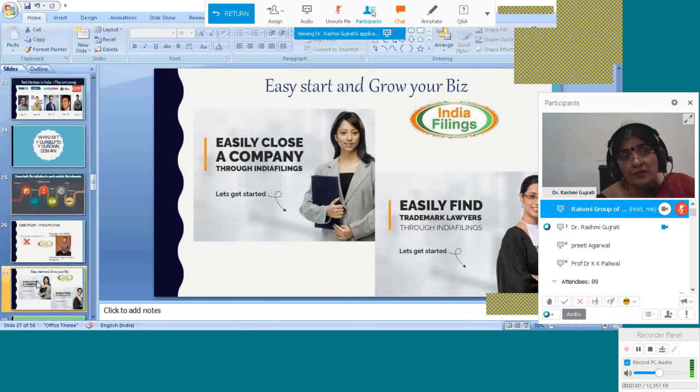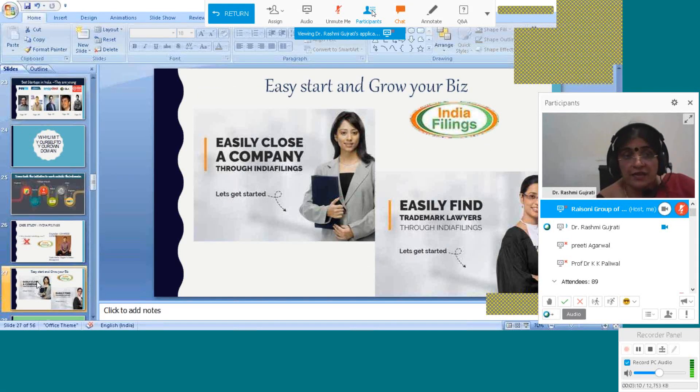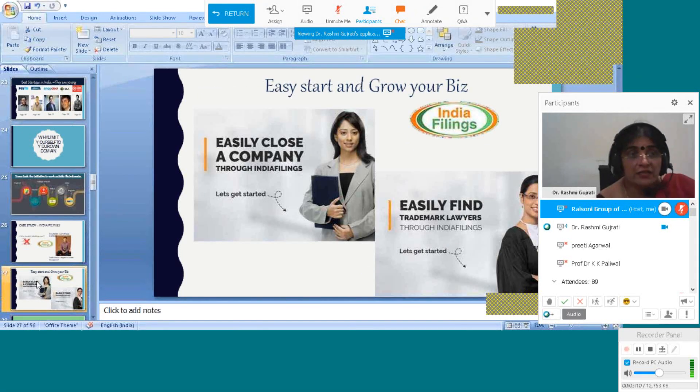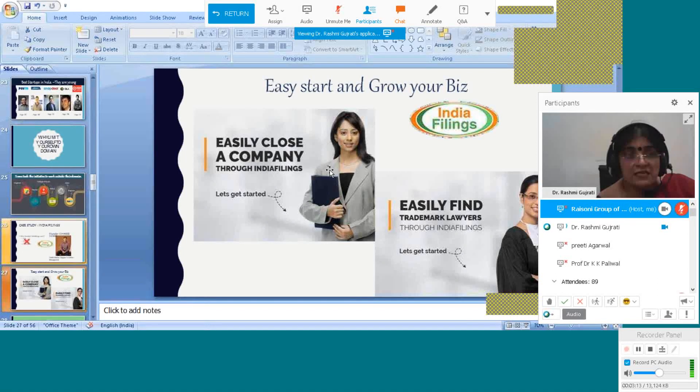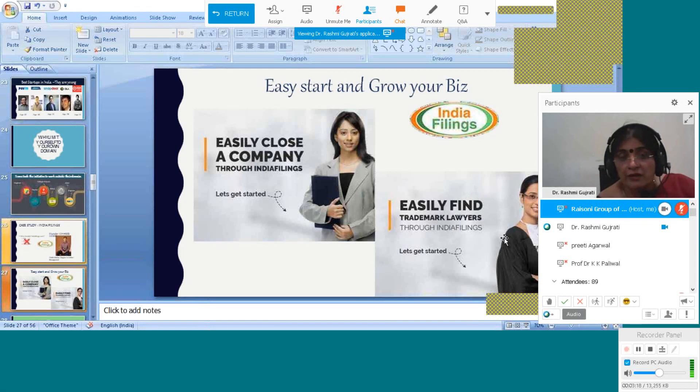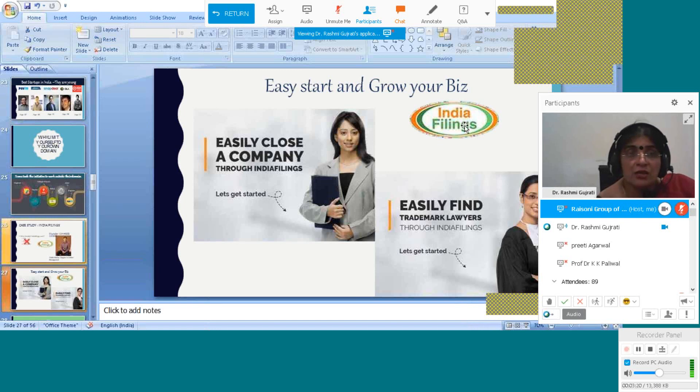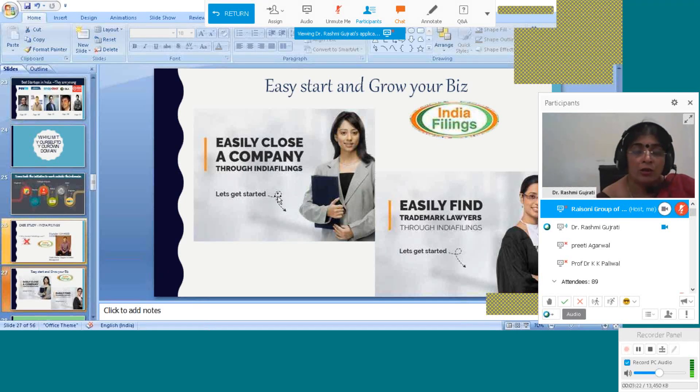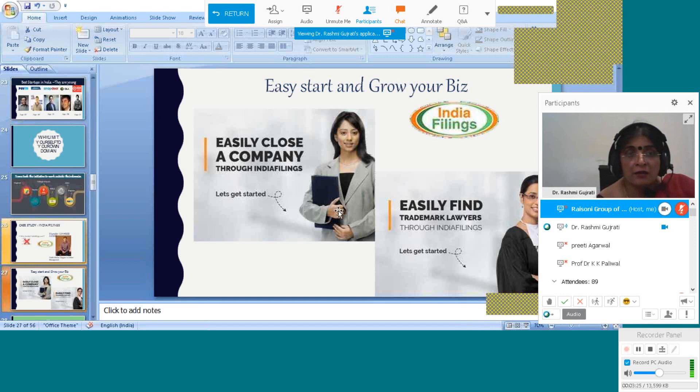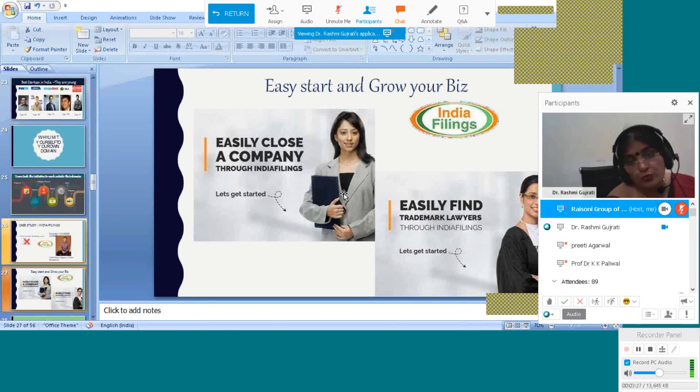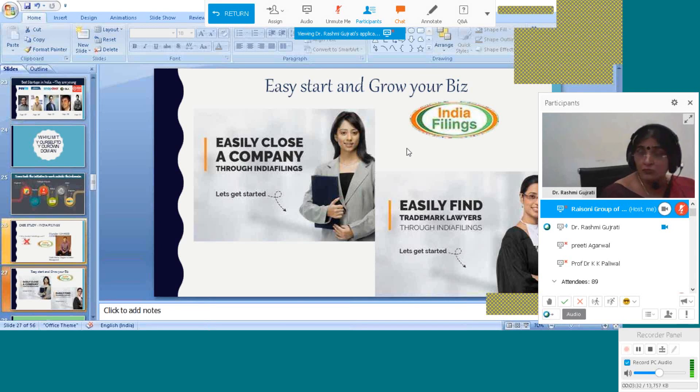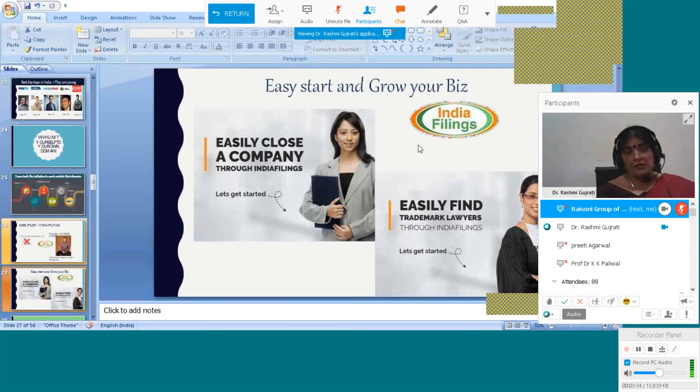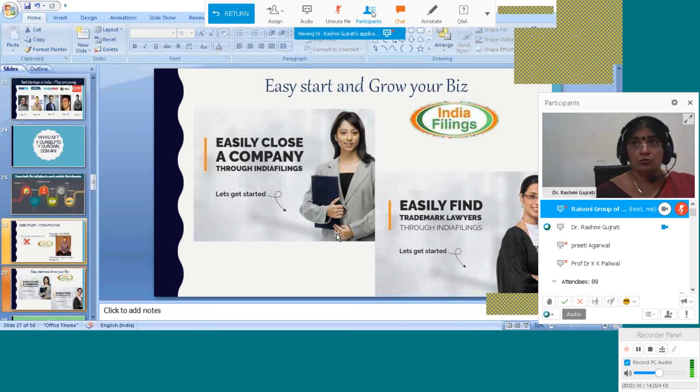Easily start and grow your business through India Filings. Easily close the company through India Filings. Easily find trademark lawyer through India Filings. You can get lawyers, information. If you want to do a project, easily through India Filings. If you want to open a business or close your business, you can easily do it through this channel.